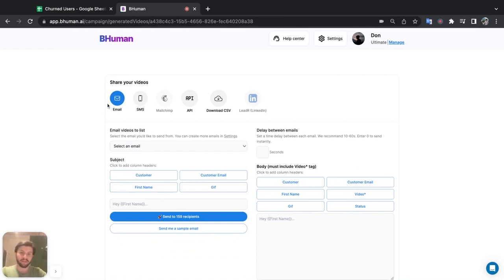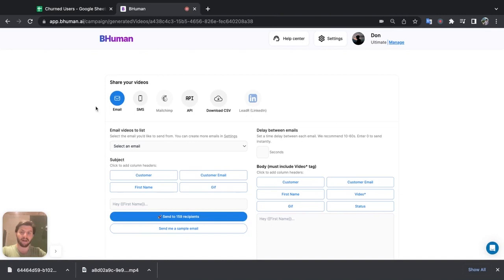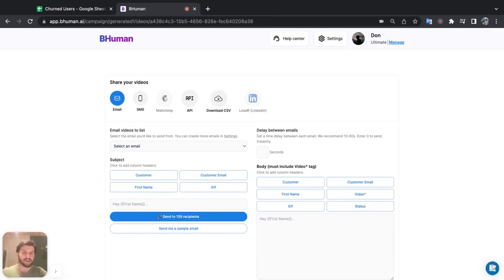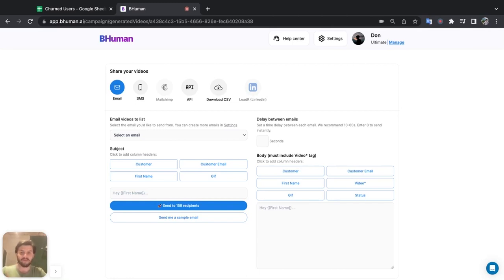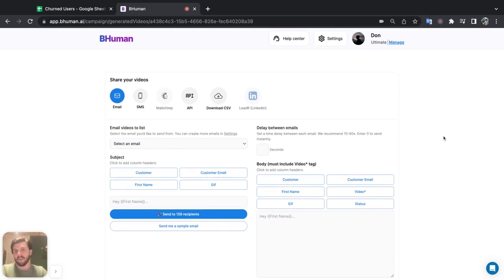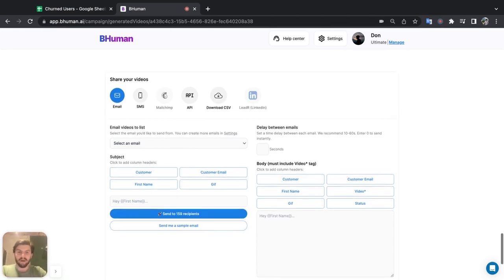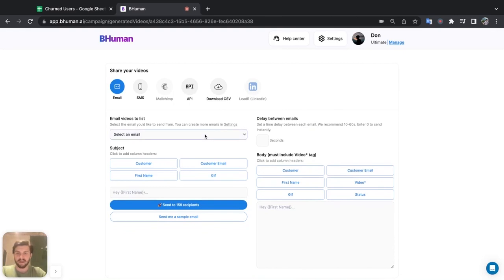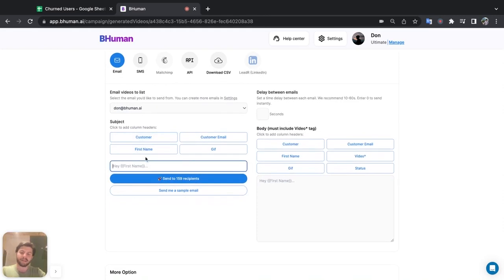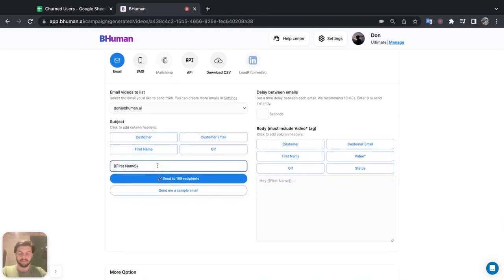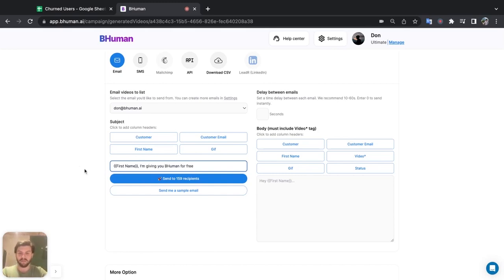We can either send them directly from the platform, or we can download the videos as a CSV file and then send them from another platform of our choice. But I like to keep things simple and easy and keep it all in-house. So let's use BeHuman to send it for us. Now I'll be sending it over email. And all I have to do is first select the email that I want to be sending from. And I already connected this, don at behuman.ai. Now let's add a subject. So for example, first name, and this data is getting pulled from our CSV file that we uploaded. I'm giving you BeHuman for free.